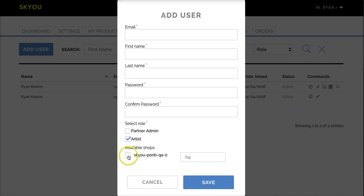And then you'll have to let us know what shop you'd like them to publish to and if you want a special tag associated with them. This is helpful for searching out products from a particular person.